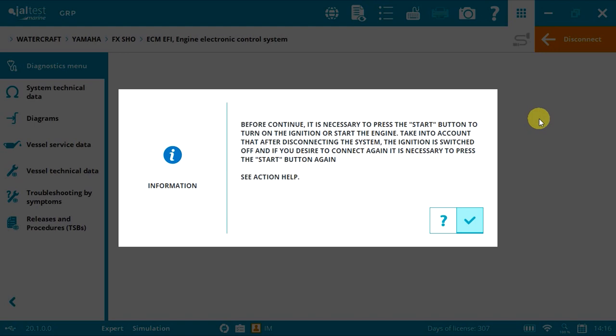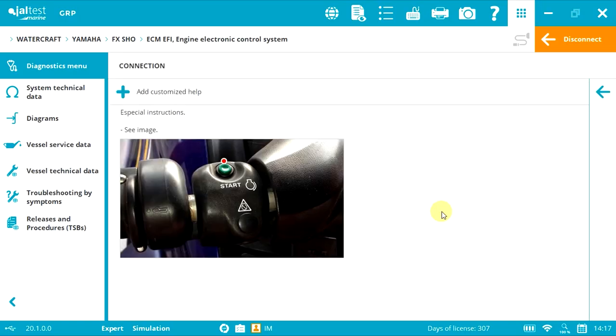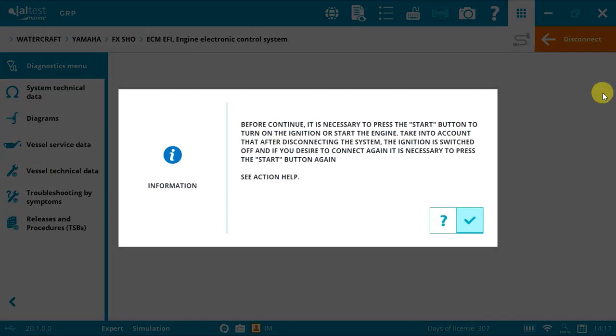It's very simple and easy. To connect to the engine's ECM, you must press the start button or start the engine. If you press the question mark, you'll see the image of the green button. Now click back. If you disconnect from the engine, you have to press the start button to connect again.